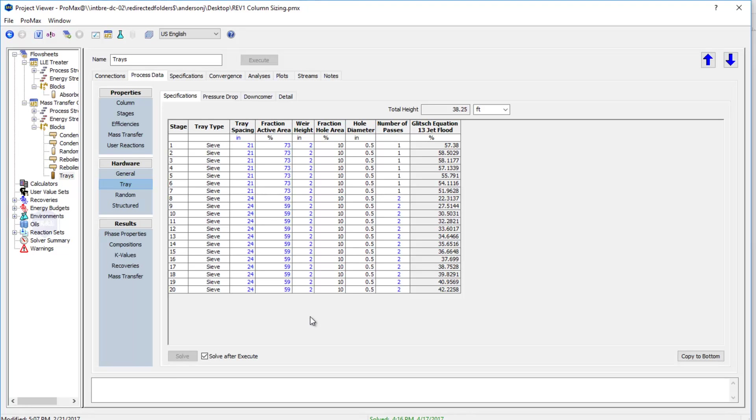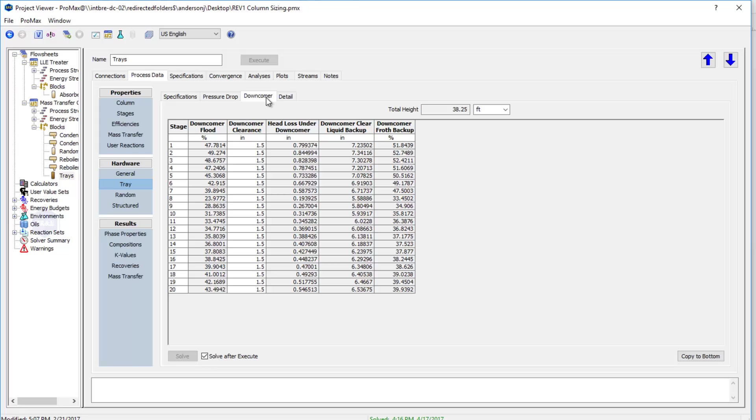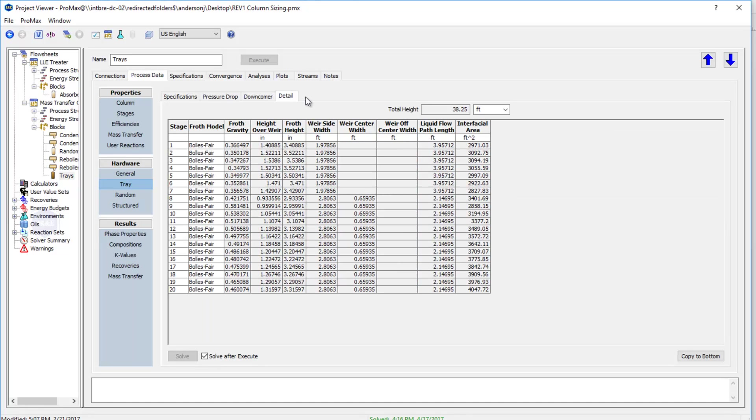Some additional information that's calculated for us. You can see that we have this jet flooding that's calculated along with the fraction flooding and system flooding we saw on the page before. If I come here to my pressure drop tab, here ProMax will calculate what type of pressure drop we would expect on each tray. Next we have this downcomer section where we're calculating our downcomer flooding and other downcomer properties. The last tab here is the details tab which will provide us with some frothing information, our liquid flow path length, interfacial area, etc. That information is also calculated for you.